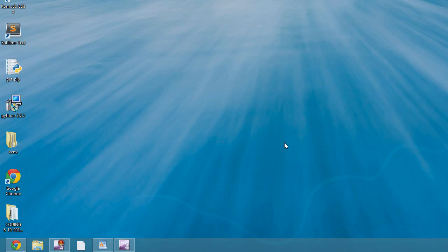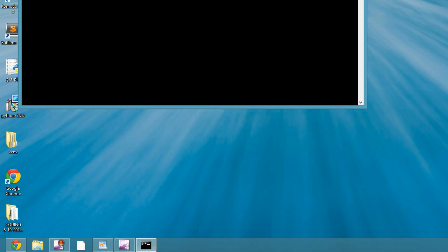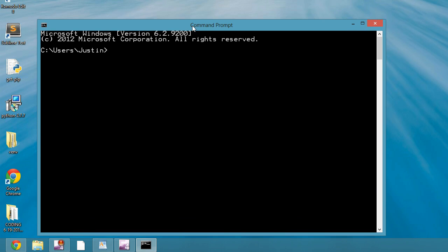So I'm going to hit the Start menu and X, open up Command Prompt. I'm going to change it to where I want to save my project. In this case, I'm going to do Desktop.